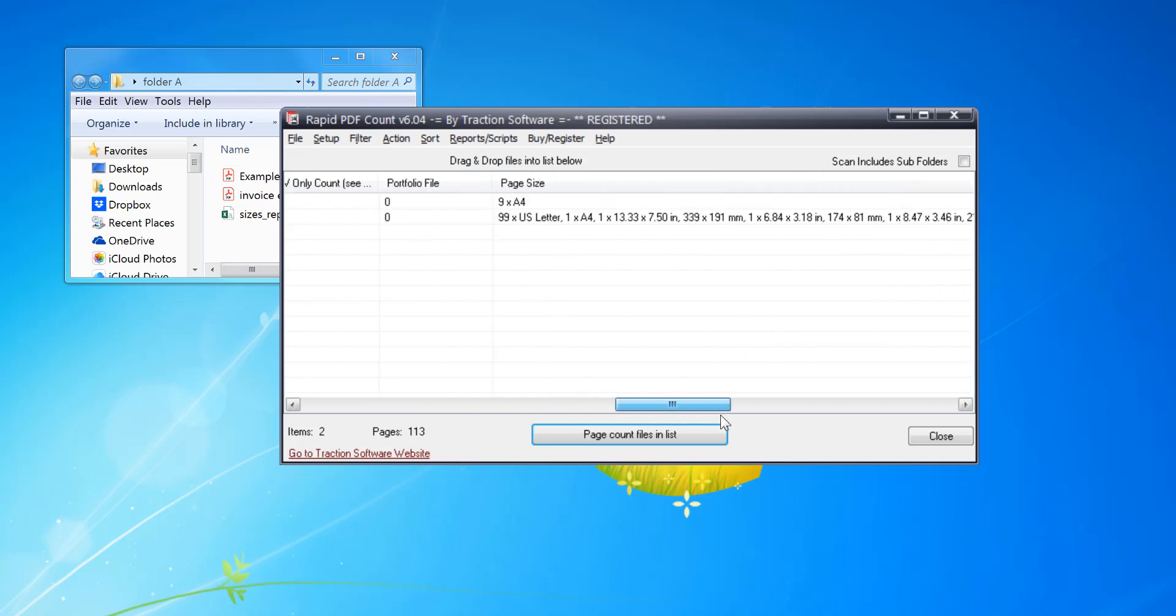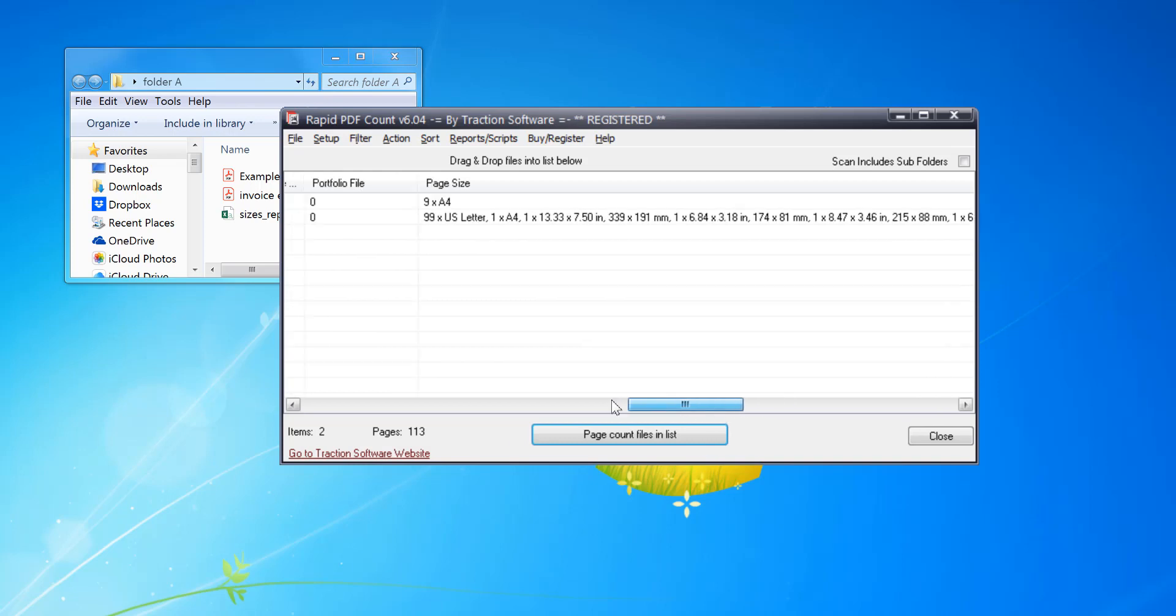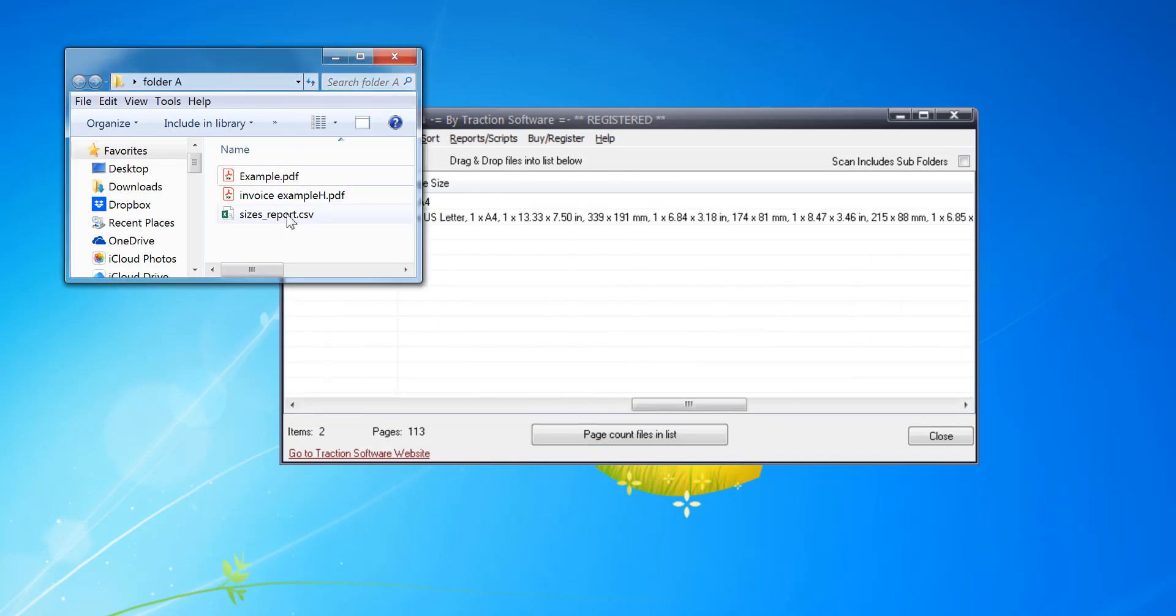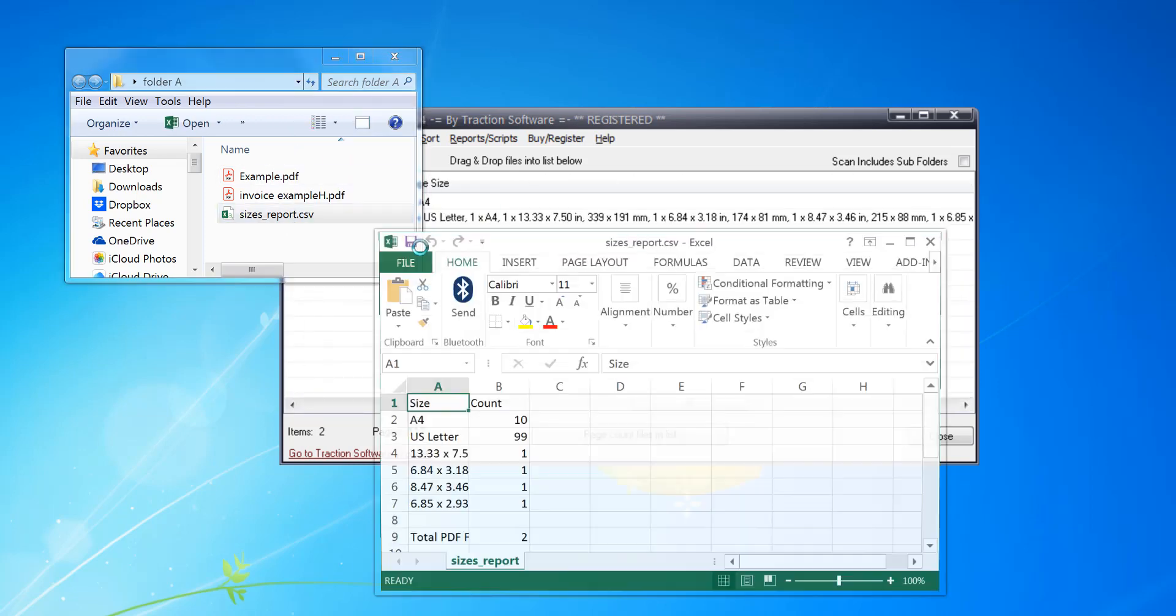So if I scroll across I can actually see what's in this other file. So it's mainly US letter but there are some exceptions to that. Now click on sizes report.